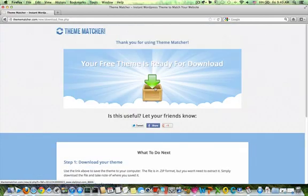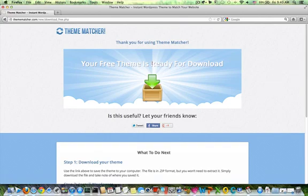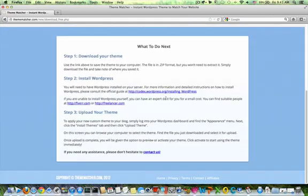Now you can upload this package. Click on this and you will get a zip compressed file which you can upload to your WordPress theme folder, just like you do with any other WordPress themes, and then activate it.